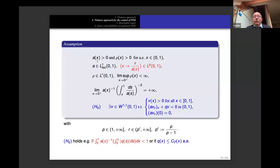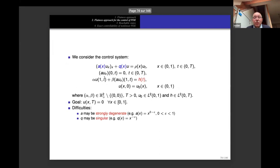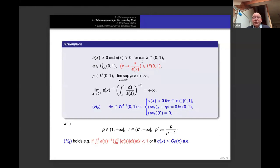Now we state our assumptions. The first assumption is that a and rho are strictly positive for almost every x — quite natural. Here a is the coefficient in the principal part and rho is the coefficient in front of u_t; typically rho = 1 in practice.